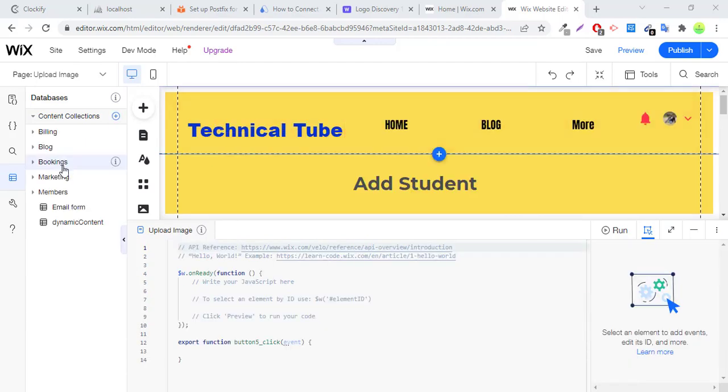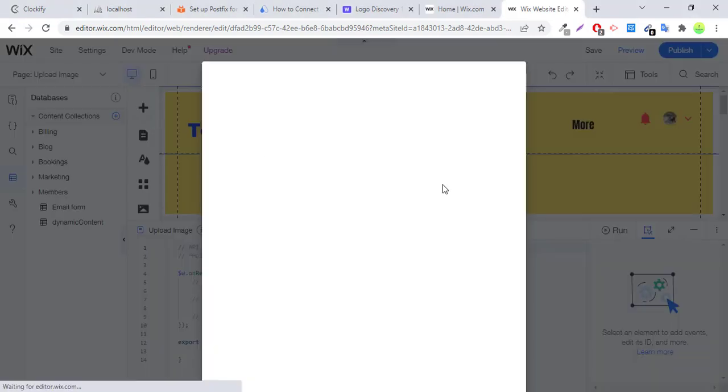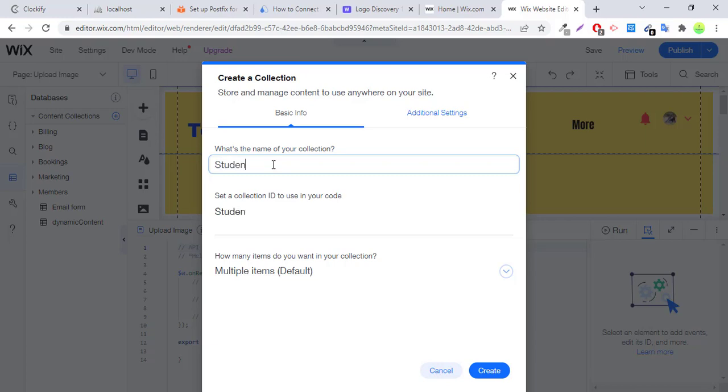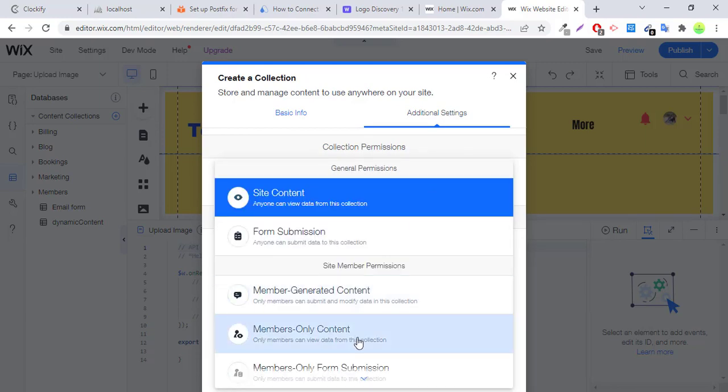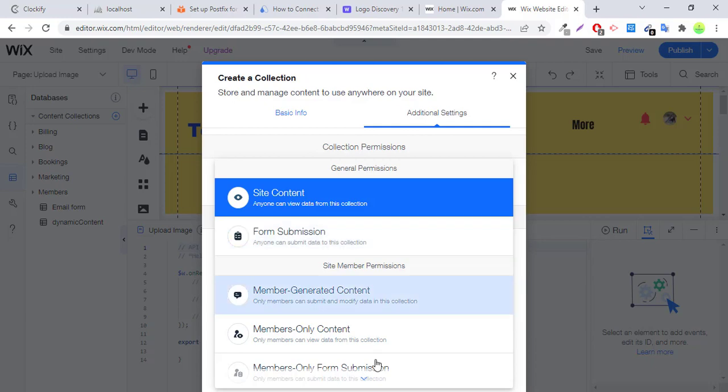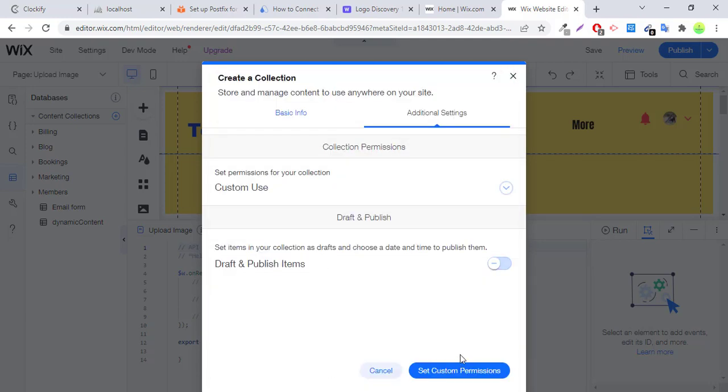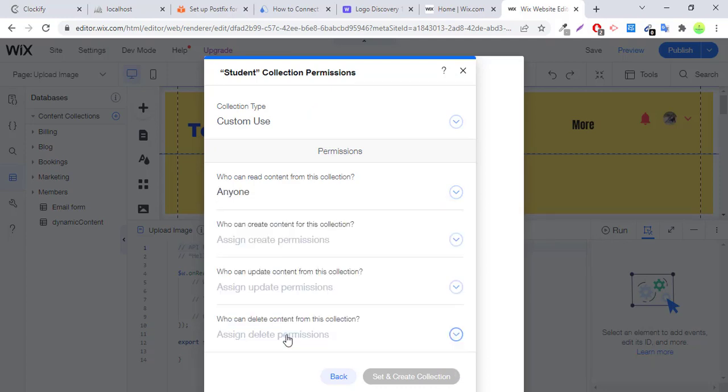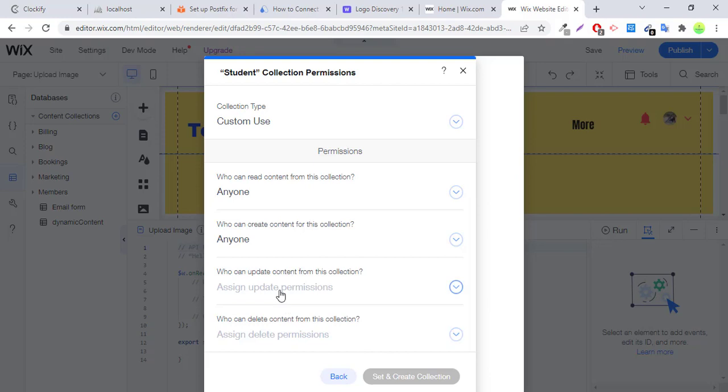Click on add sign, new collection. Give a name to your collection like student, and additional setting. Go into additional setting and who can submit the form, form submission: anyone can submit data to the collection, or you can also select custom permission. Anyone can submit. Mostly I select this option.